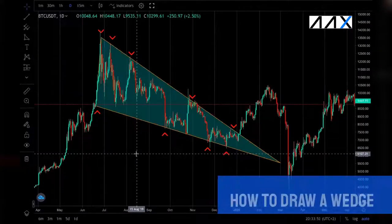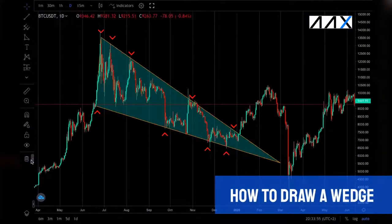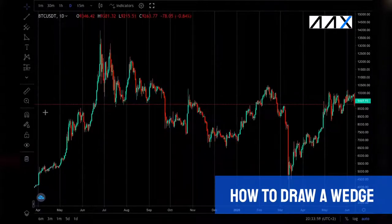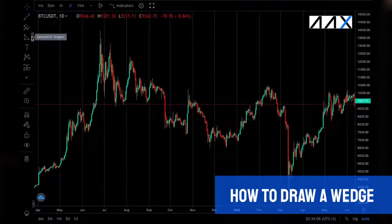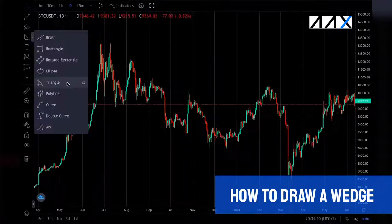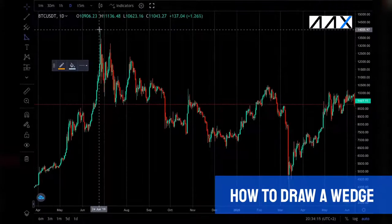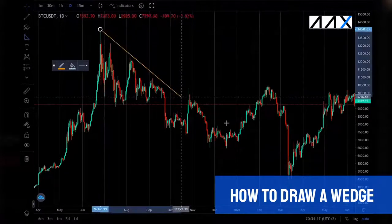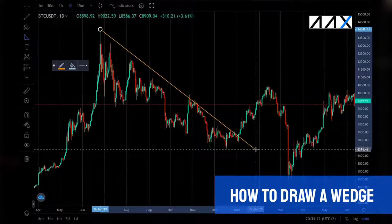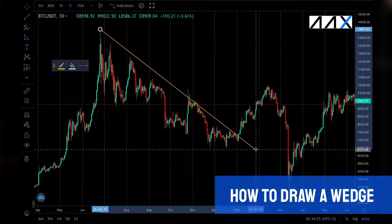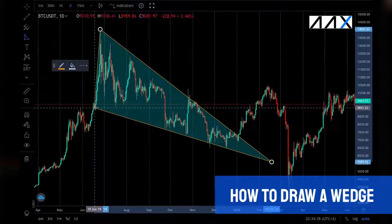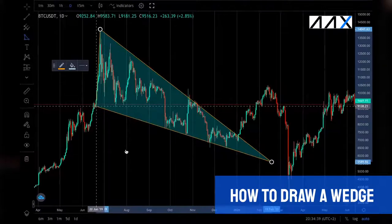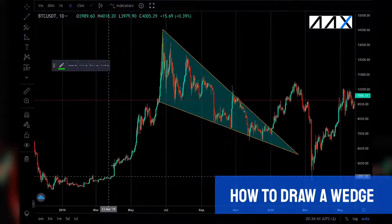So how do we draw a wedge? Before I start drawing it, I'm going to remove all of the drawing tools and indicators. The first thing I want to do is get the triangle tool — the fourth one down. Click on the right-hand side where it says geometric shapes and go down to the triangle. You then want to select the high points of what you believe the wedge is. Wedges will take multiple attempts to get right, and it's important to keep persevering because you're going to draw them wrong multiple times. It's also important not to force them — if there isn't a wedge, there isn't one. Then click and select where you believe the wedge started. I believe this is a descending wedge after a long period of upwards movement.